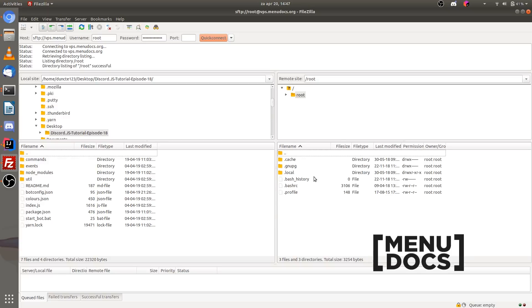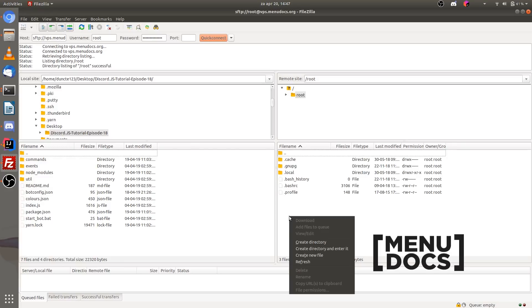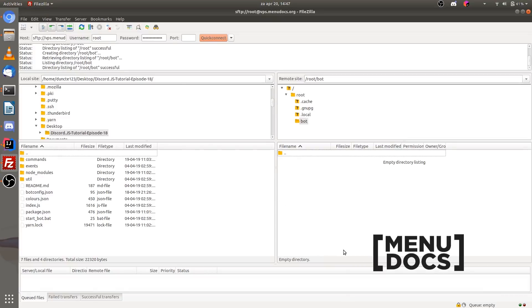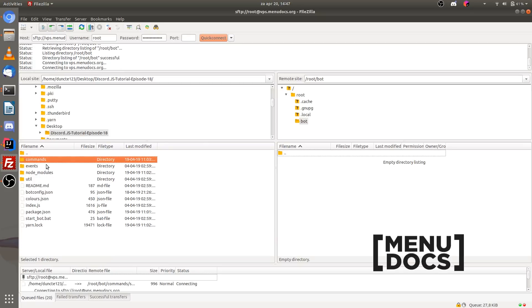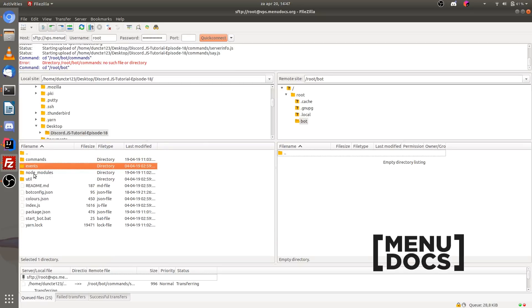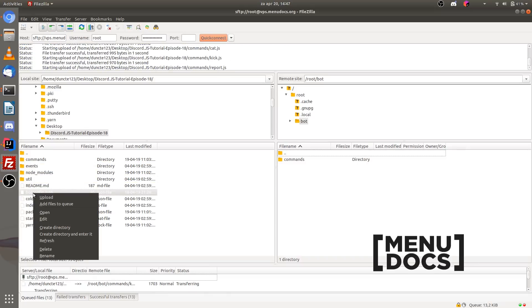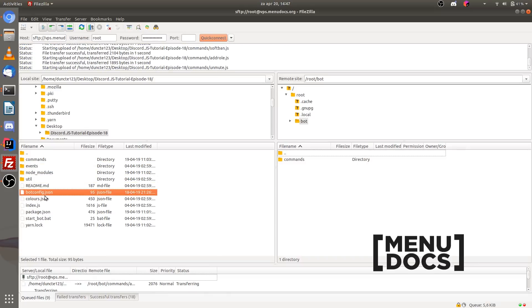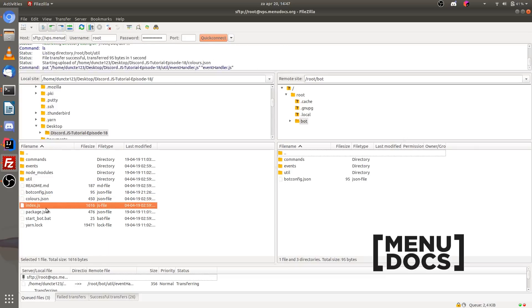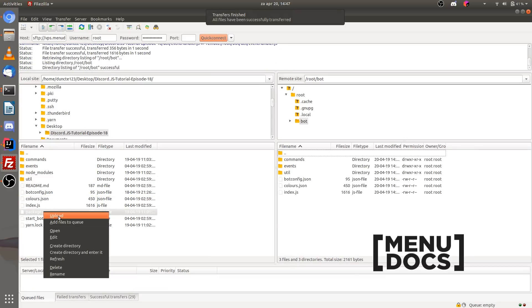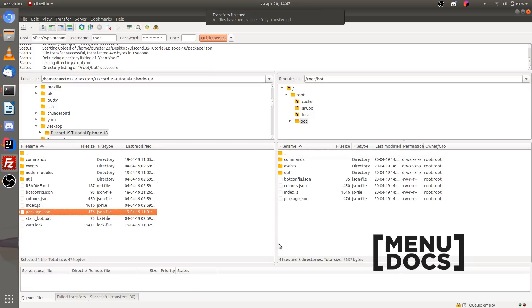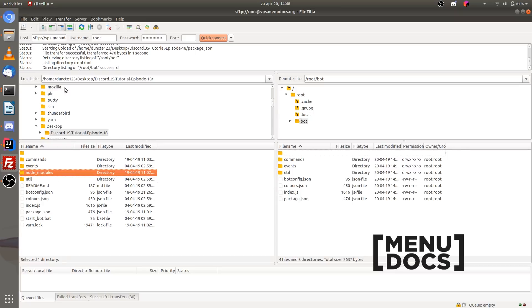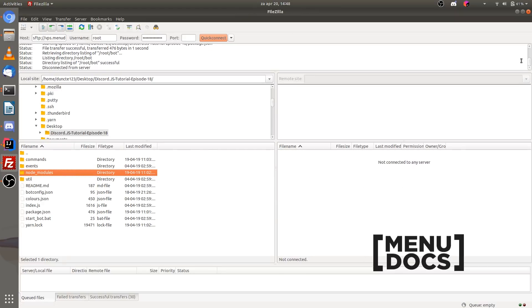These are the files that are already on the server and you should not touch these at all. What I'm going to do is I'm going to make a new directory and I'm going to choose the option create directory and enter it. The directory name is going to be bot. So now it's created the directory. And in this directory I want to upload the commands folder, the events folder, the util folder, the botconfig.json file, the colors.json file, the index.js and the package.json. It is very important that you don't upload this node modules folder because this node modules folder is absolutely huge and it will take hours for it to be uploaded. So when all your files are uploaded we can close the connection with FileZilla and close FileZilla itself.